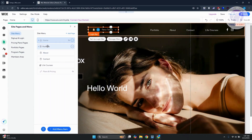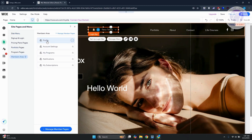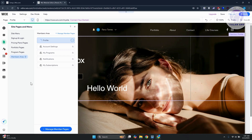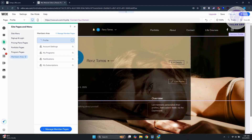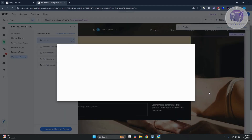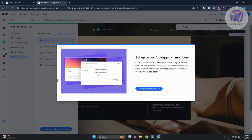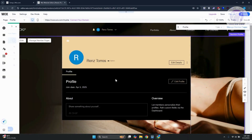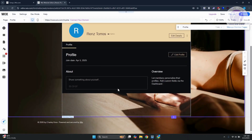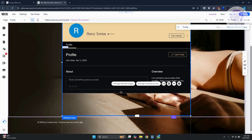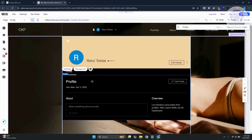Now go to the left side, click 'Pages & Menu,' and depending on what you want to edit, click on 'Member Area.' Then click on 'Profile' — it may take a moment to load. There may be a pop-up for setting up member pages; close it if you want to explore later.